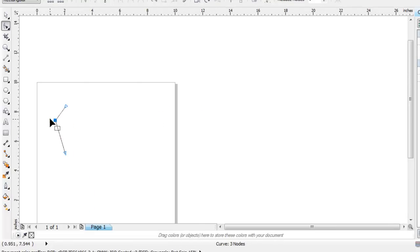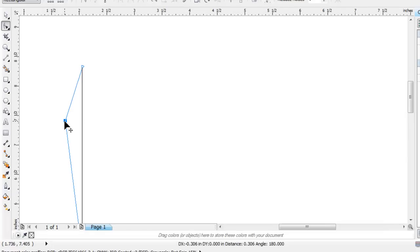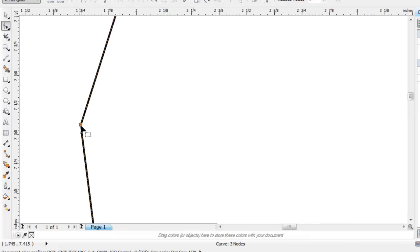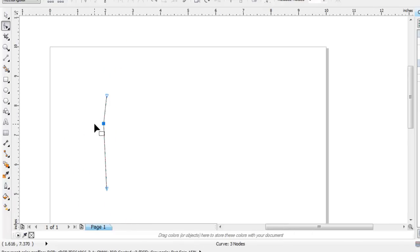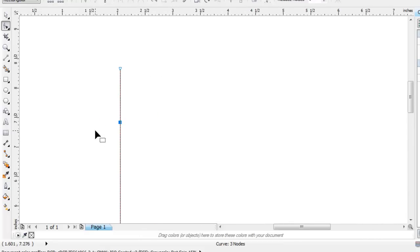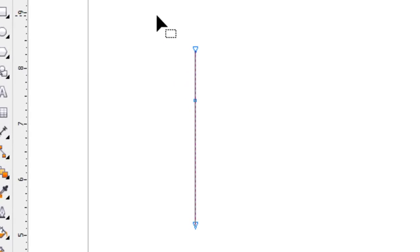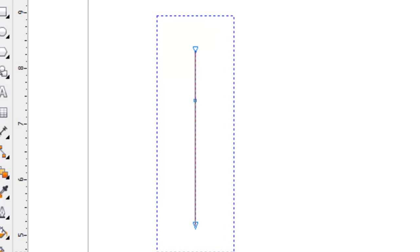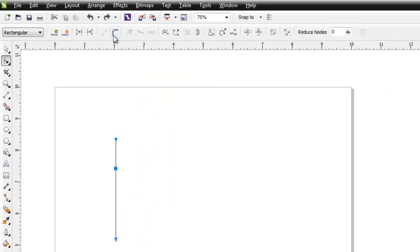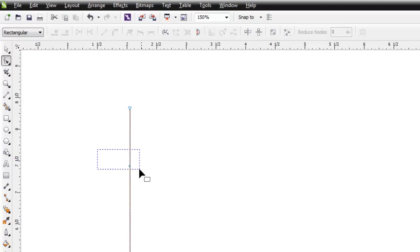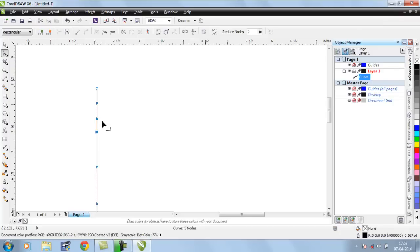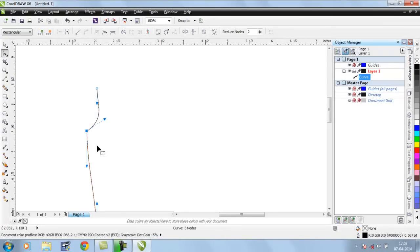If I try to edit a node's position, there are no handles to convert it or give it a proper shape. To fix this, select all three nodes and click on 'Convert to Curves.'